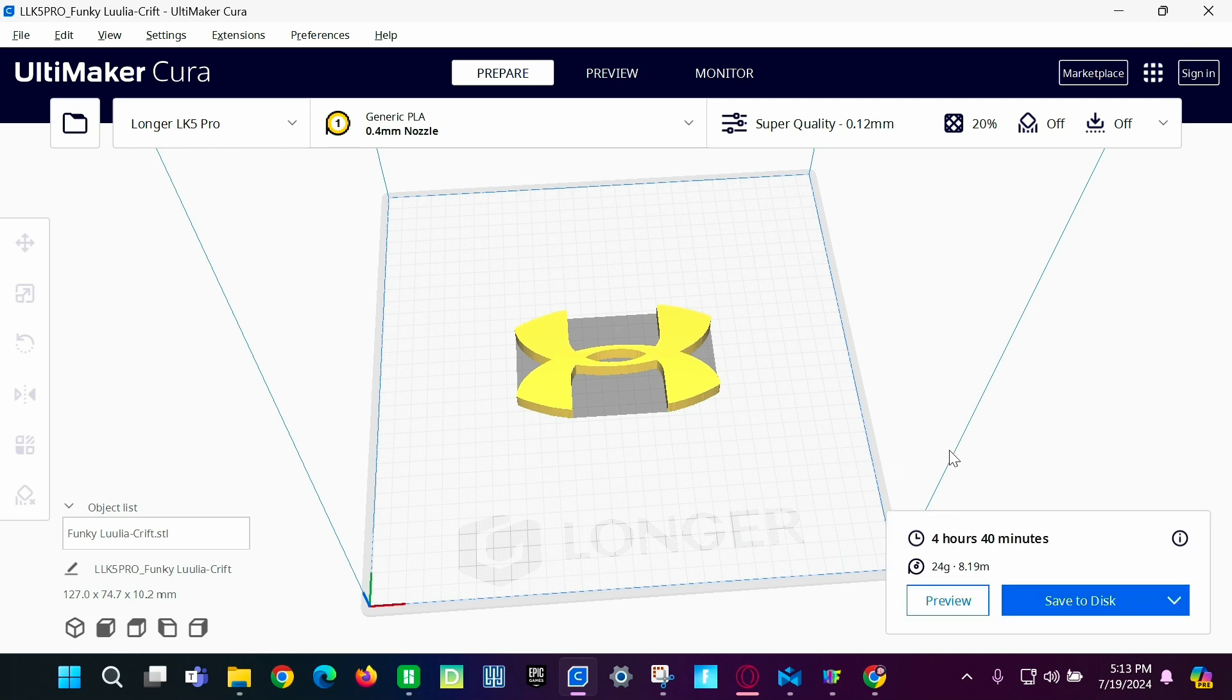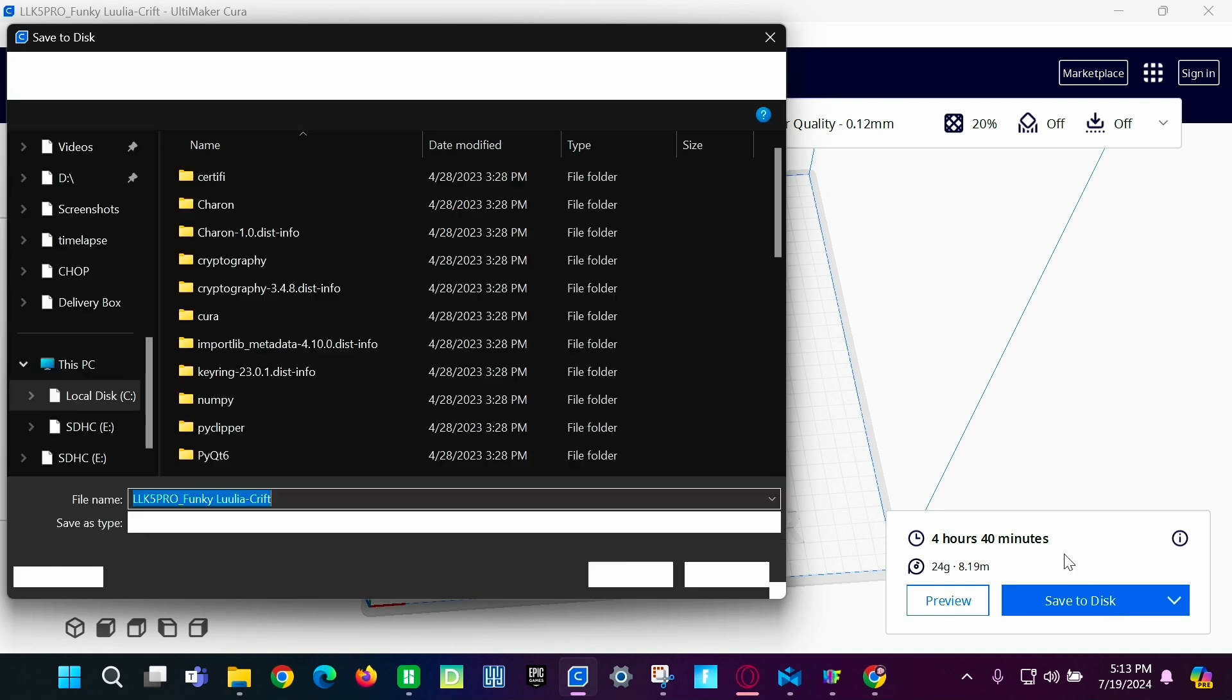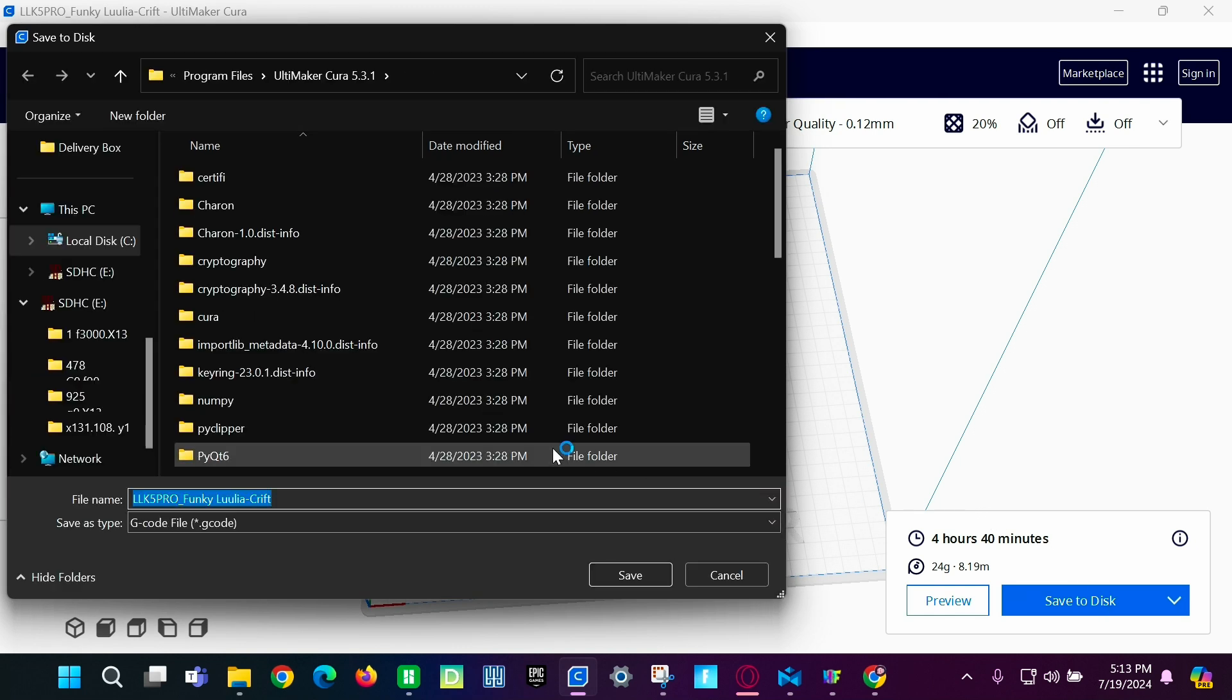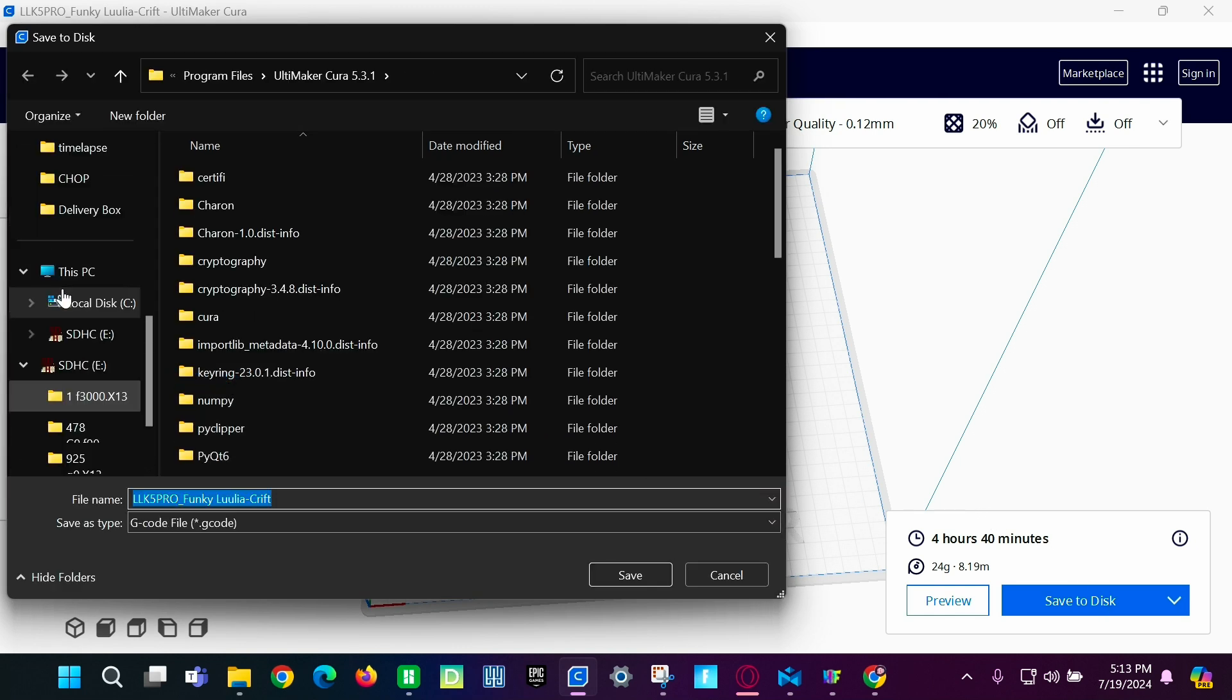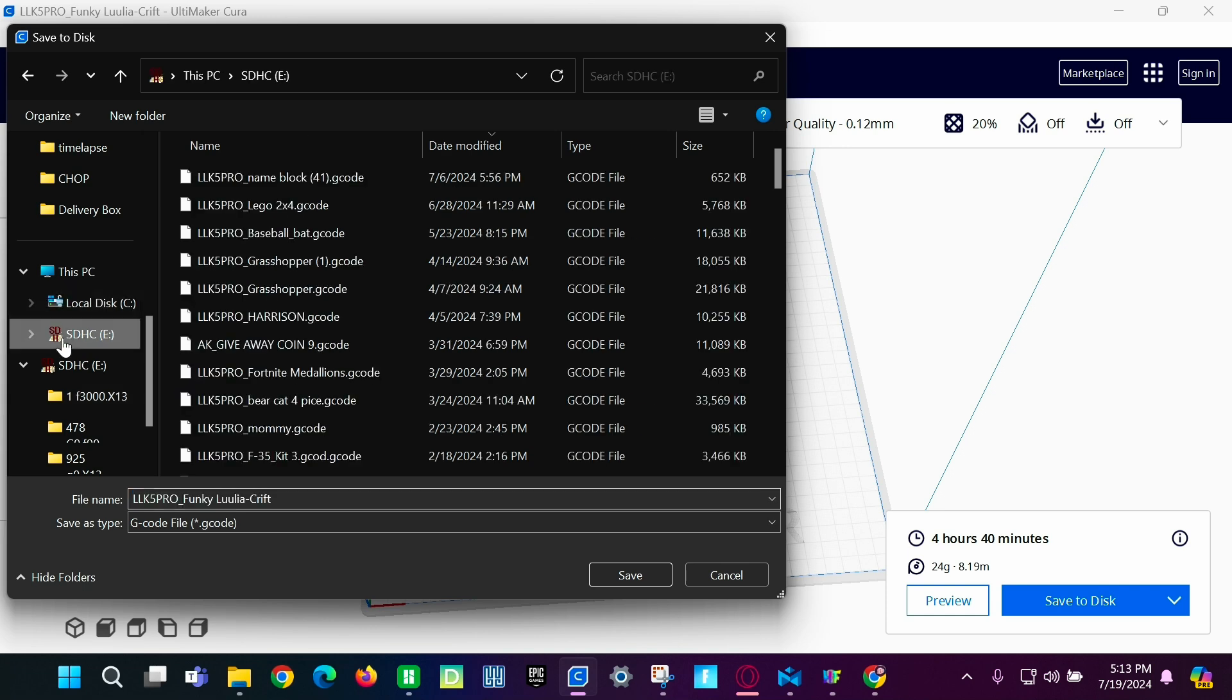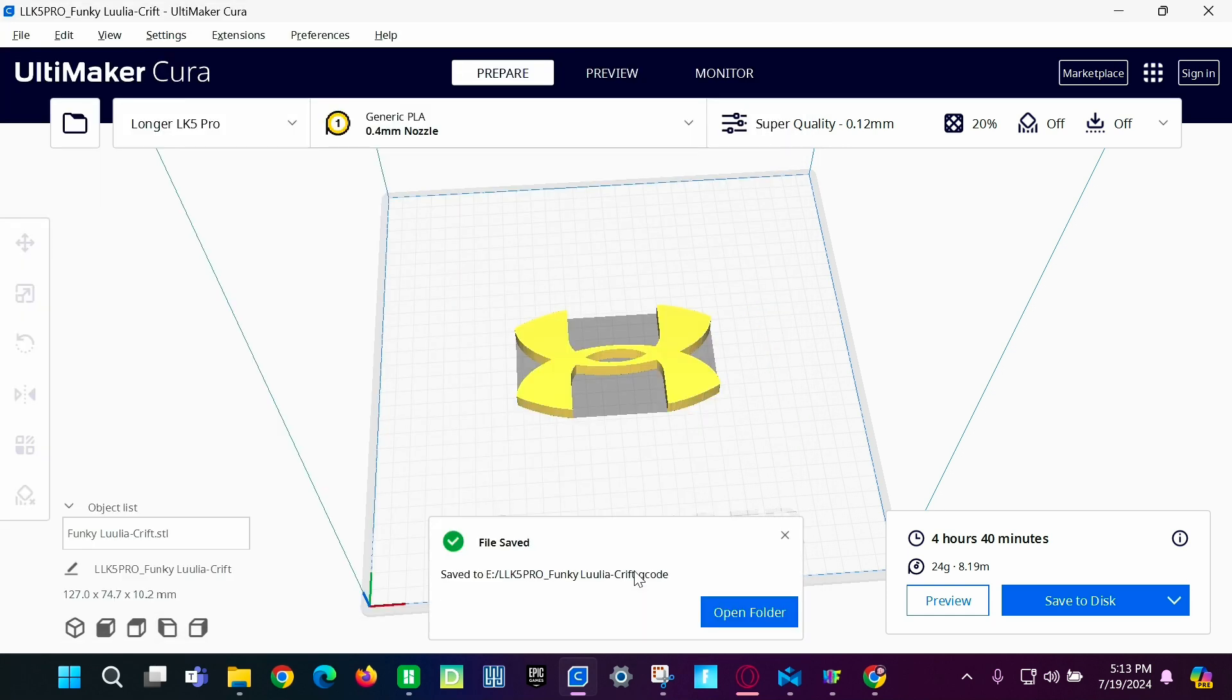I'm going to click slice. I'm going to click save to disk. And then you're going to select the one that you want. We're going to do this one. And then save it. And now we're going to go see what it looks like when it's done on the printer.